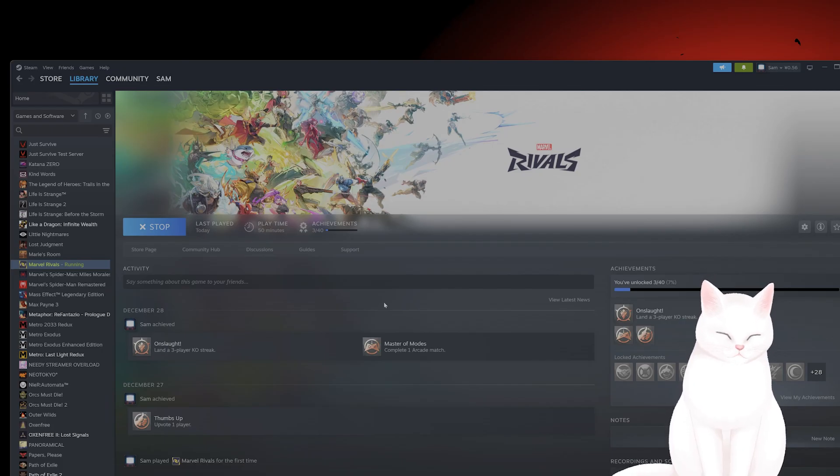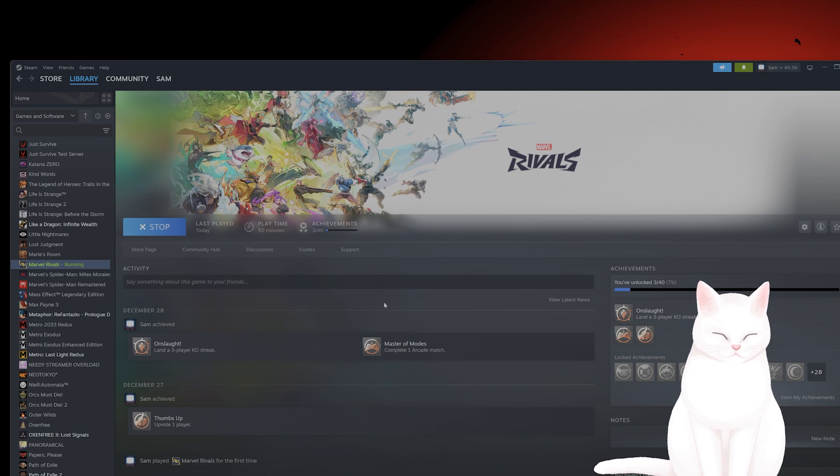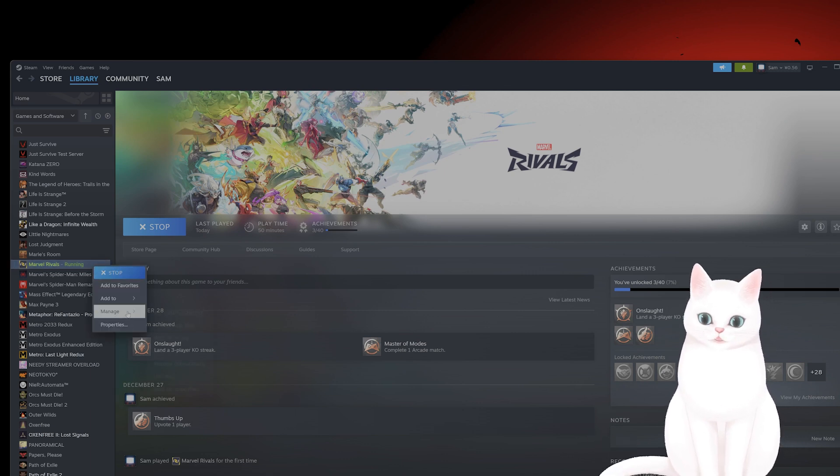After you've exited the game, you want to open Steam, navigate to your library, right click on Marvel Rivals, click on Properties.